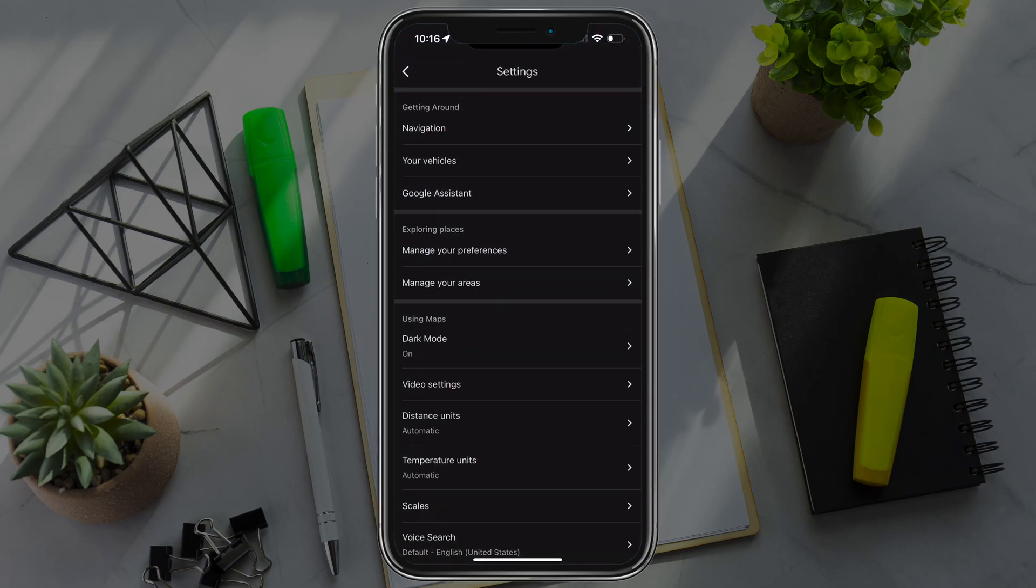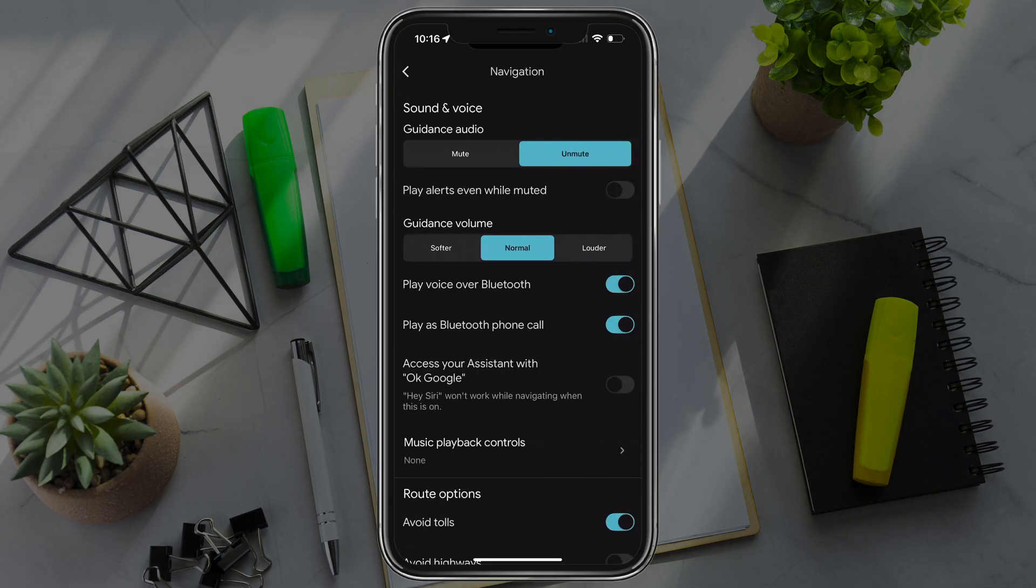At the top there, you'll see something that says navigation, tap into navigation. The two things that you want to enable here is play voice over Bluetooth that needs to be enabled, and then play as Bluetooth phone call that needs to be enabled as well.